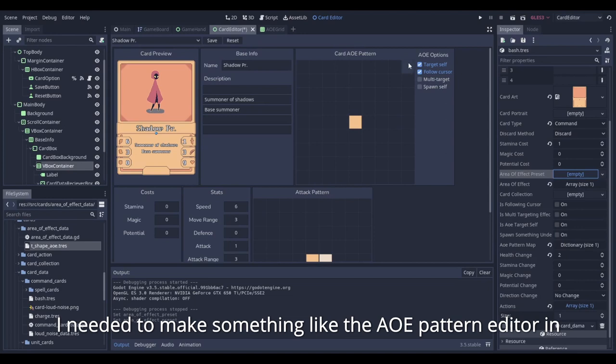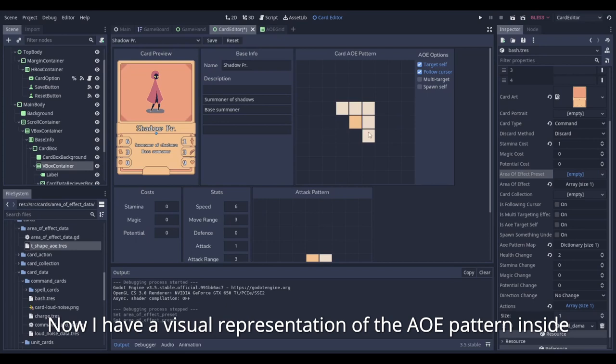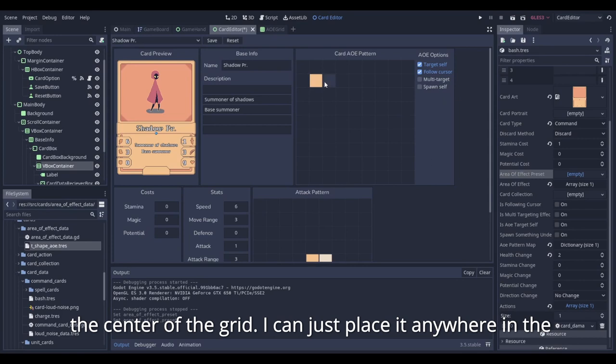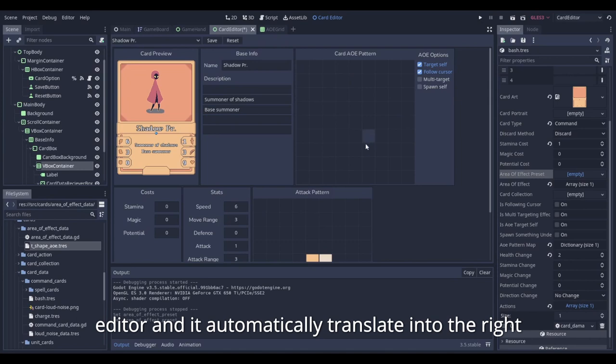Now I have a visual representation of the AOE pattern inside the editor. The first cell in the grid represents the origin of the AOE. The origin doesn't necessarily need to be in the center of the grid. I can just place it anywhere in the editor, and it automatically translates into the right coordinate to be used inside the game board.